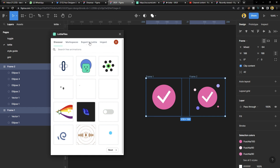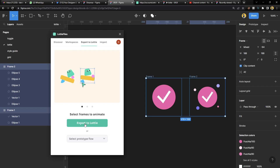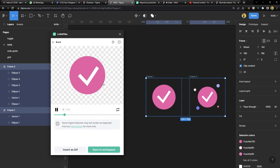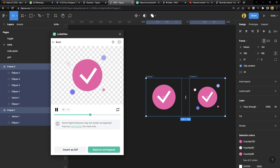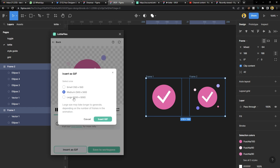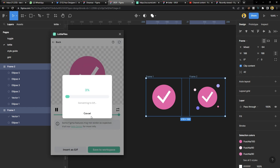Click on 'Export to Lottie' and you're going to see the export panel — click 'Export to Lottie' and there is our animation. You can make it faster here or use it as-is. Then click 'Insert as GIF' — it will give you three size options. I like the larger one, so choose that and click 'Insert GIF'. It will load and you'll get your GIF.